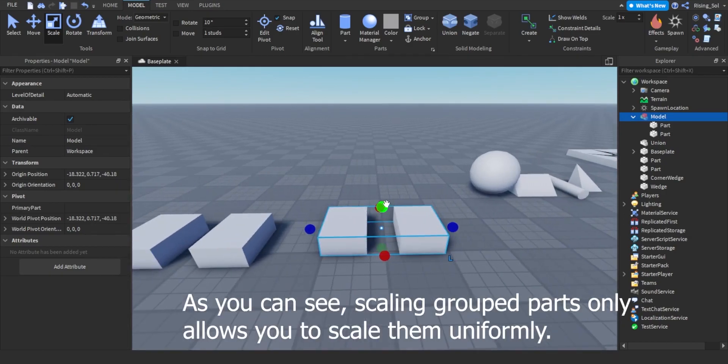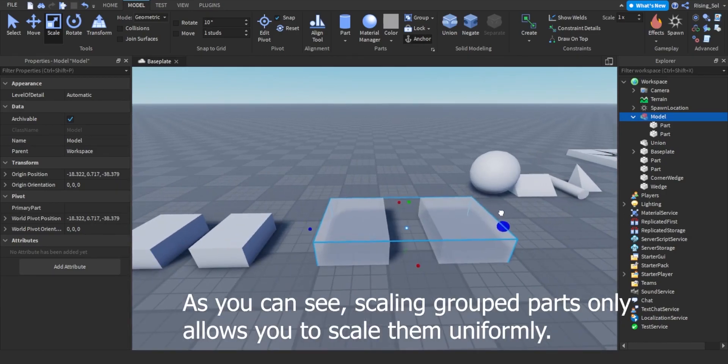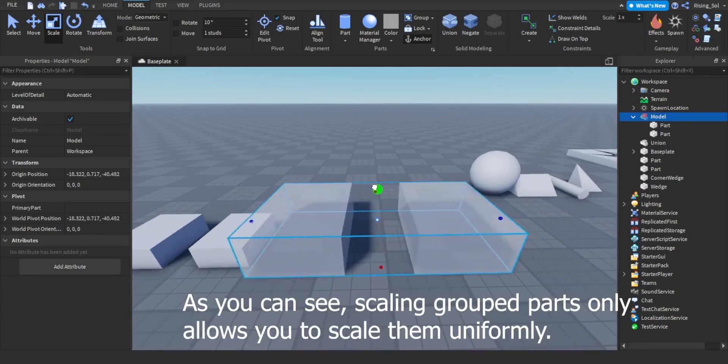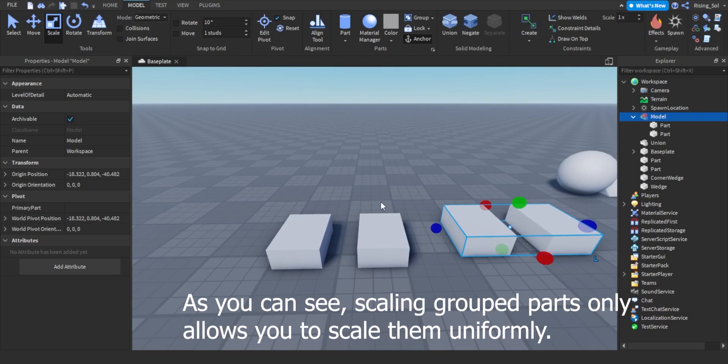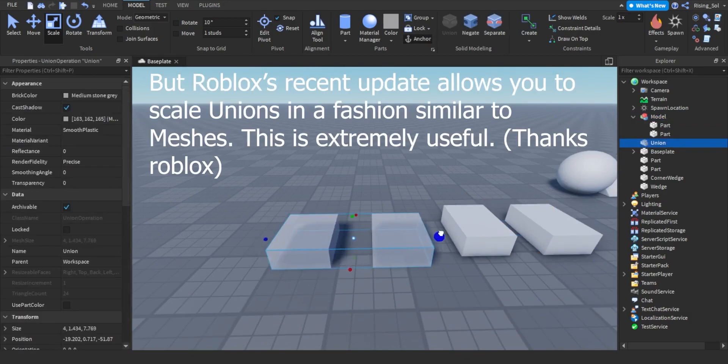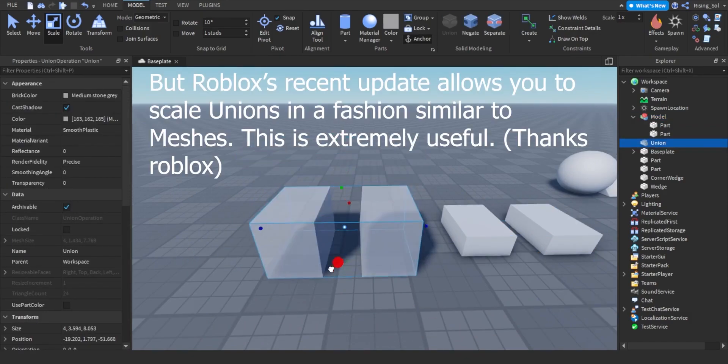As you can see, scaling grouped parts only allows you to scale them uniformly, but Roblox's recent update allows you to scale unions in a similar fashion.